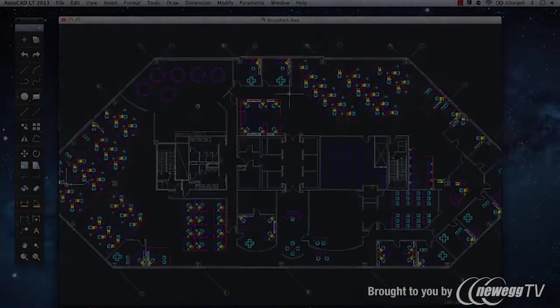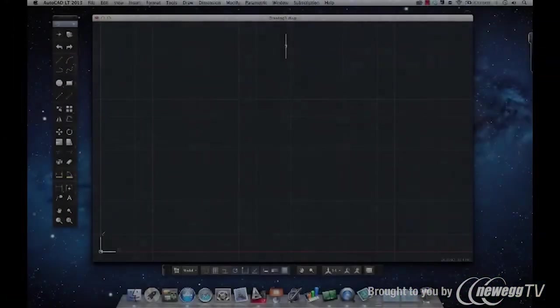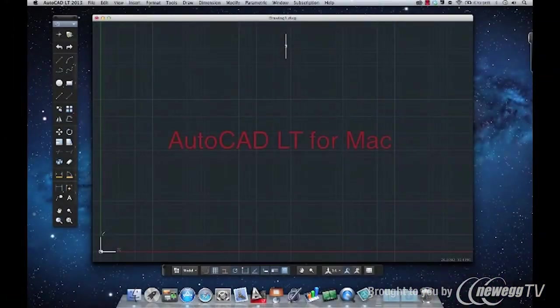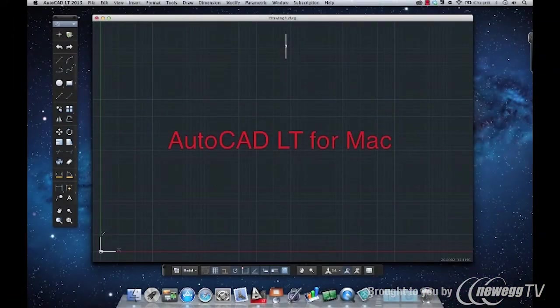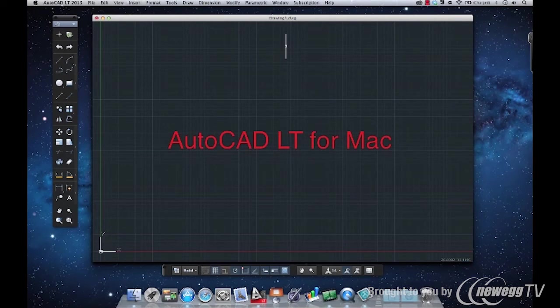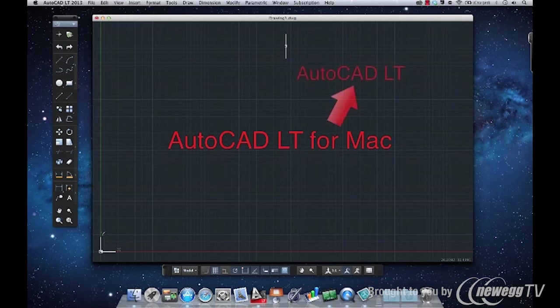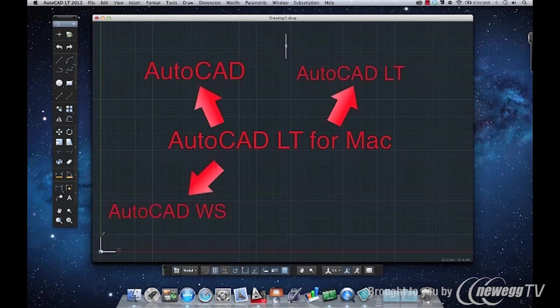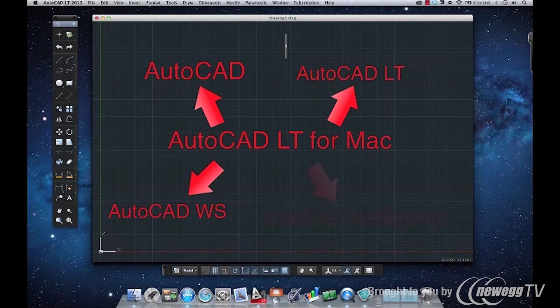Despite its unique codebase, AutoCAD LT for Mac is still an integrated part of the AutoCAD family. The DWG files it creates are fully compatible with AutoCAD LT 2013, as well as with other products like AutoCAD, AutoCAD WS, and industry-specific software like AutoCAD Architecture.